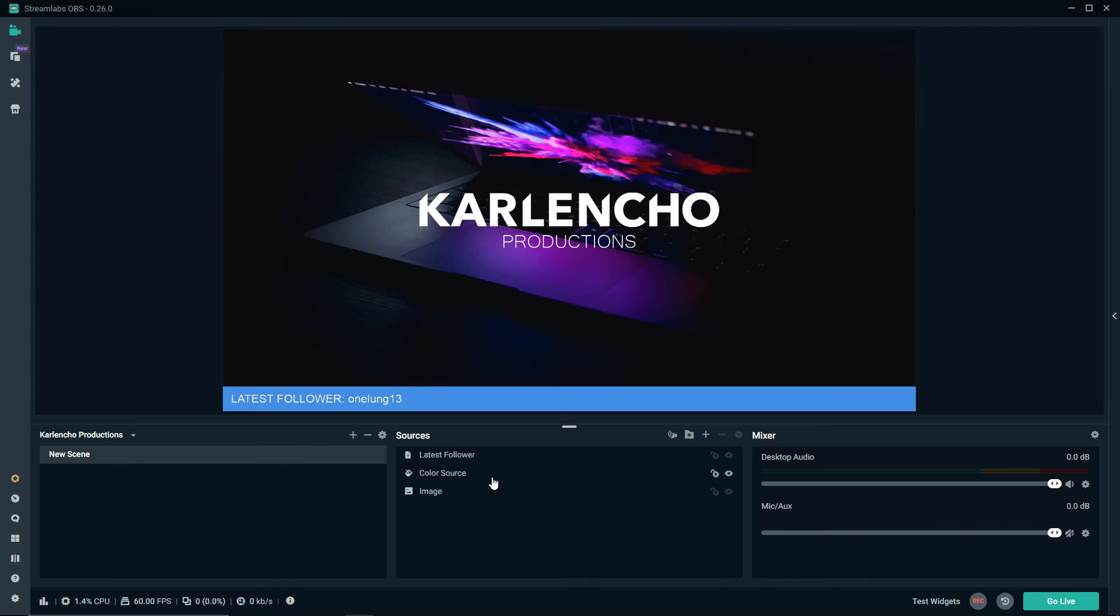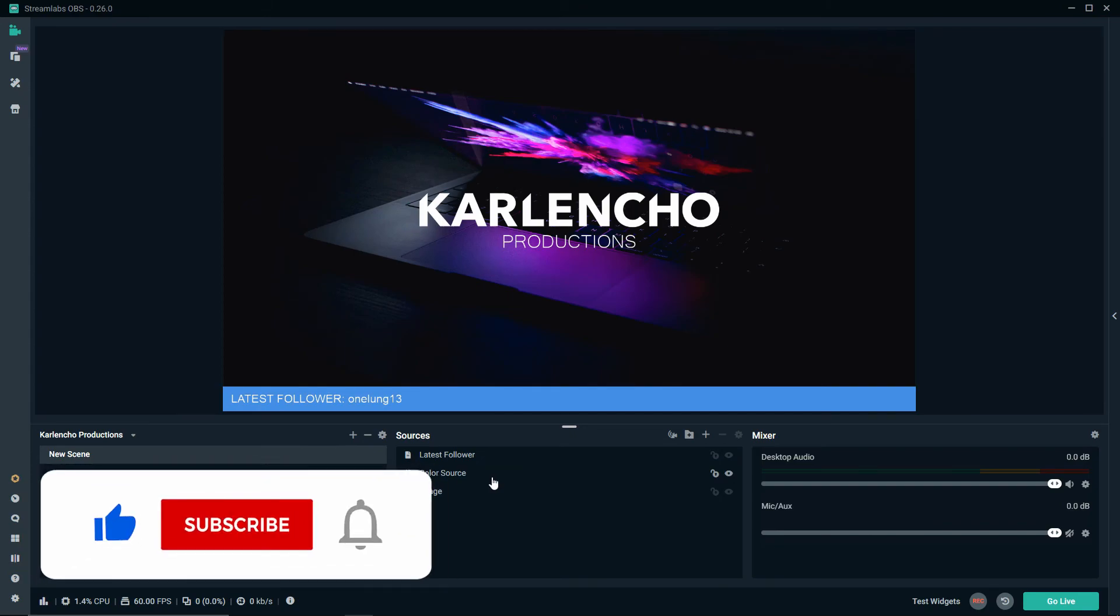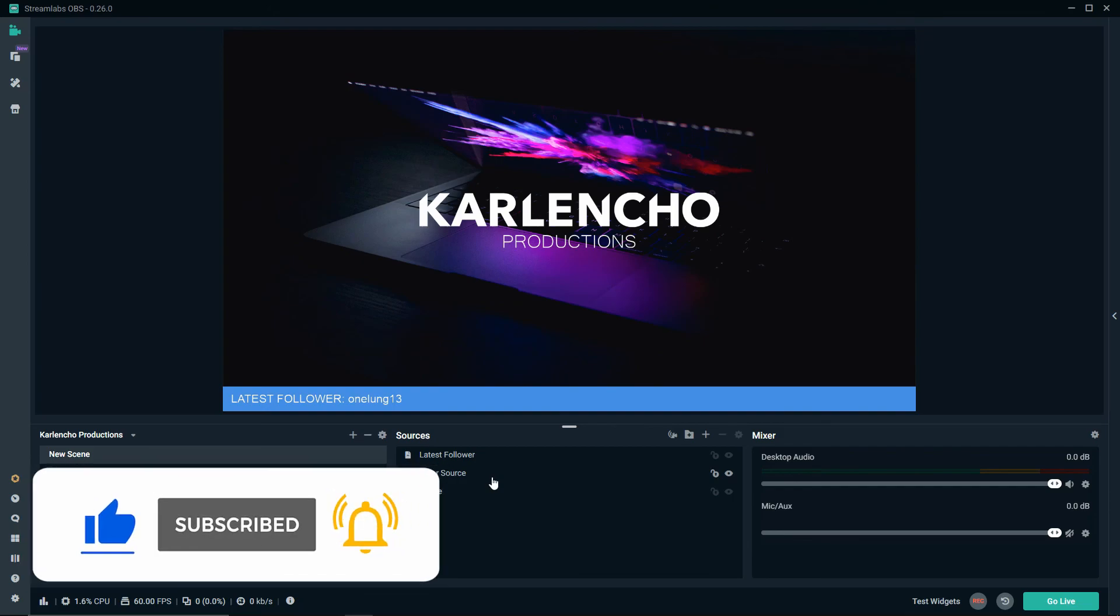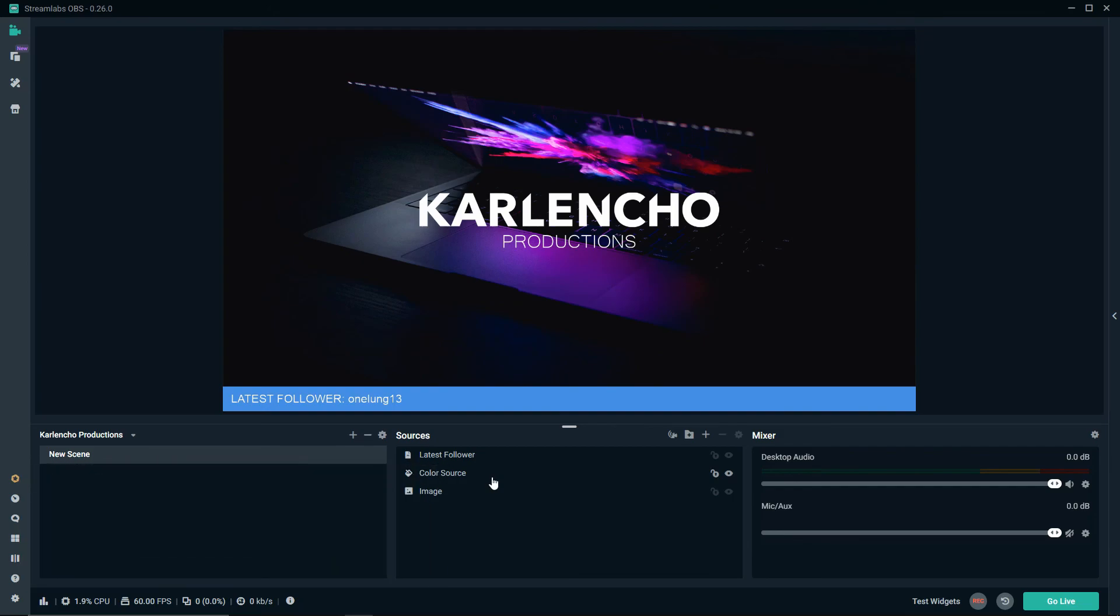That's it for today's tutorial guys. Thank you so much for watching. If you have any questions feel free to comment down below. I will do my best to answer as soon as possible and I will see you soon with another tutorial. Bye bye.